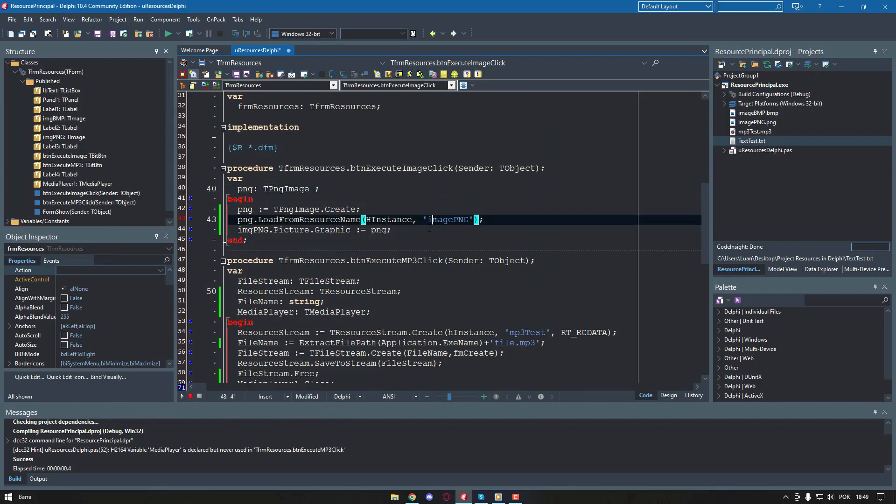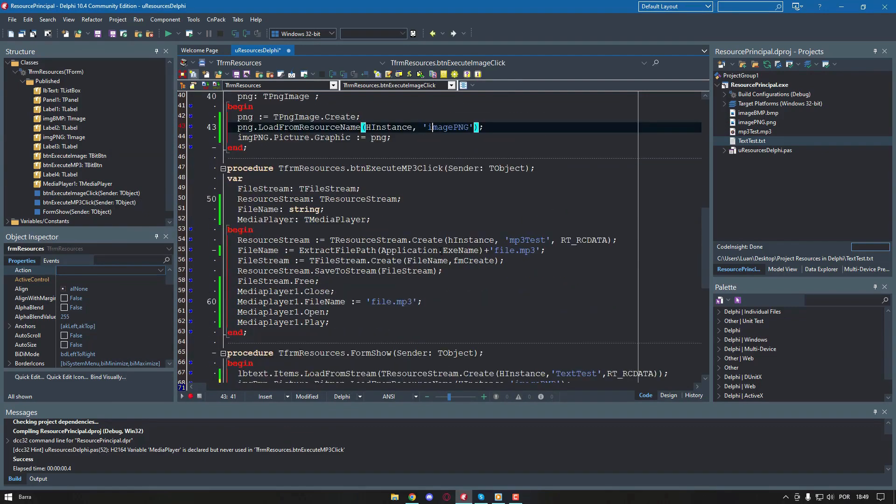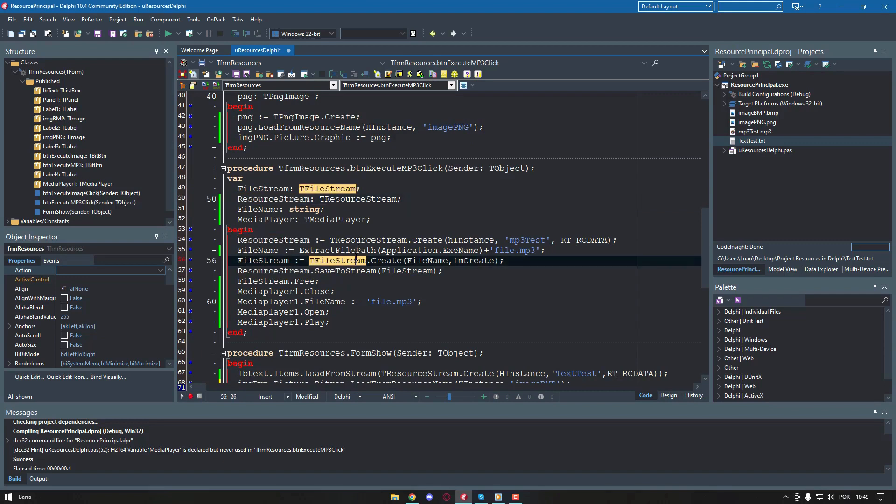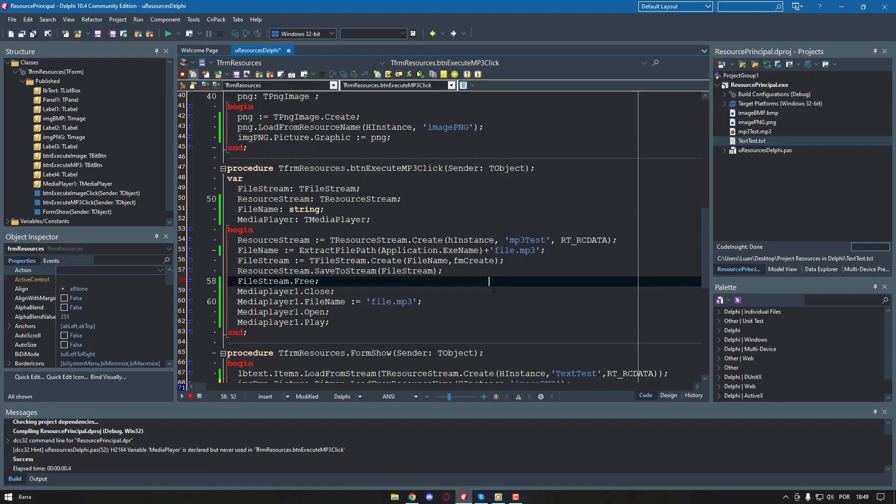Files of types other than those that we have considered so far are also compiled as rcdata, but to use them you have to extract them using the combination of classes tResourceStream and tFileStream, as shown below. In this example, we used an MP3 file, but the same code can work for other types as well, such as executables or DLLs.